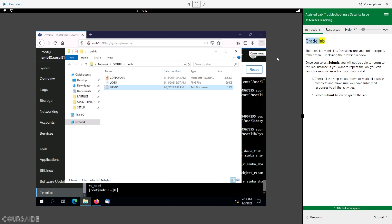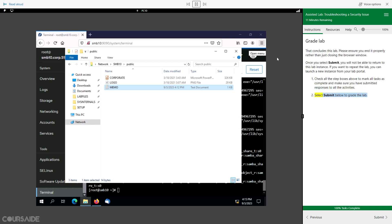Grade Lab. That concludes this lab. Please ensure you end it properly rather than just closing the browser window. Once you select Submit, you will not be able to return to this lab instance. If you want to repeat the lab, you can launch a new instance from your lab portal. Check all the step boxes above to mark all tasks as complete and make sure you have submitted responses to all the activities. Select Submit below to grade the lab. 100% Tasks Complete.